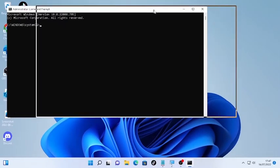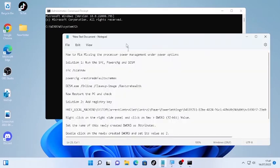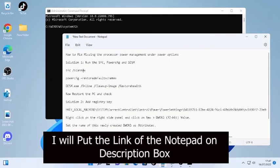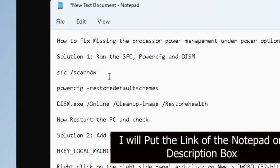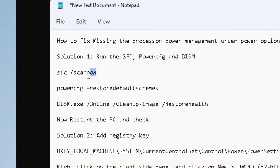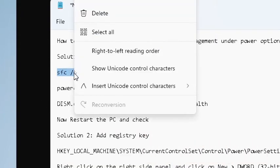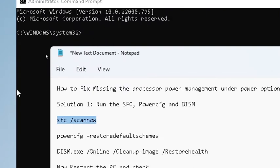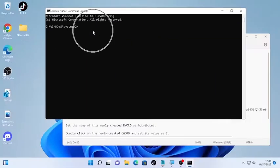After that, I have some commands that I'm going to put under the description box, so you can find the link and copy-paste all these commands. The first command is running the SFC scanner. Right-click on it and copy this, the SFC scanner, then right-click here on the top, go to Edit, and click Paste. Then press Enter.